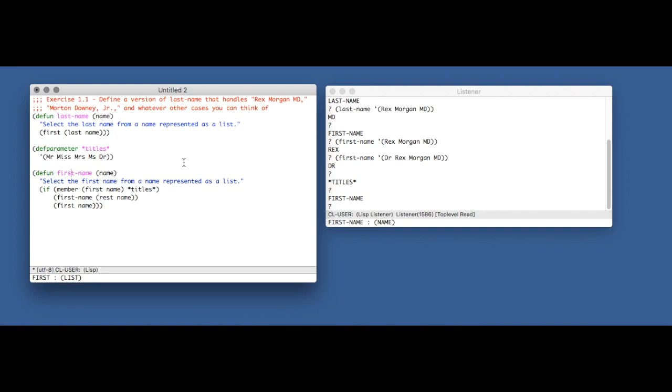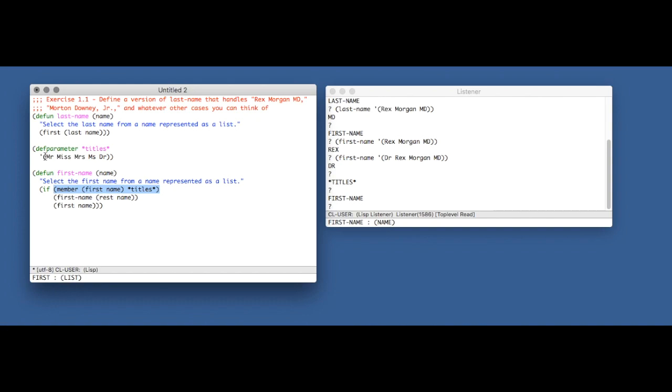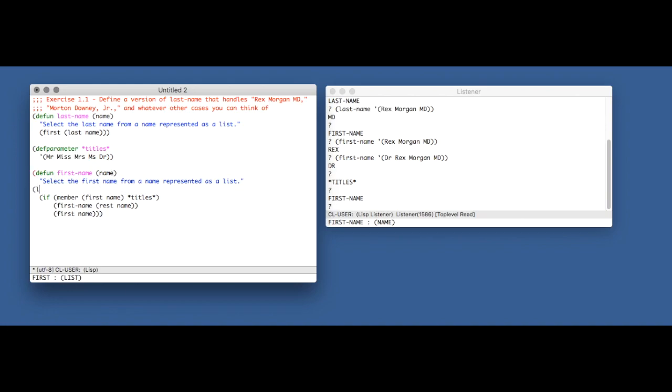So then it will do this again, except this time with what's now the second element of the list and is now the first. So in our example, it'll use Rex, it'll search titles for Rex, Rex isn't in there, so it'll take the other case and it'll just return Rex. And Norvig doesn't actually do what I would do in this case, which is use a let binding.